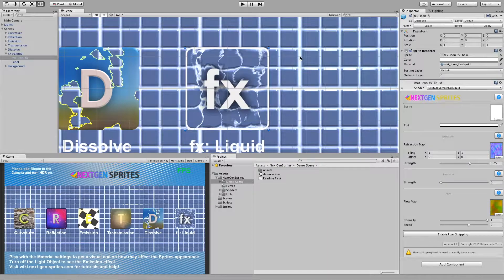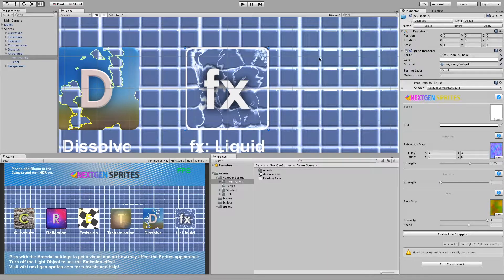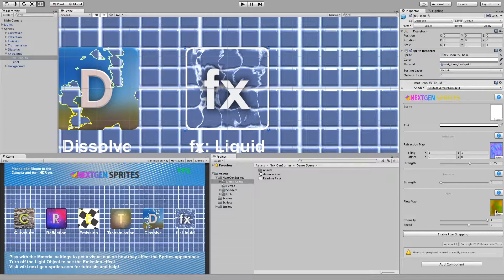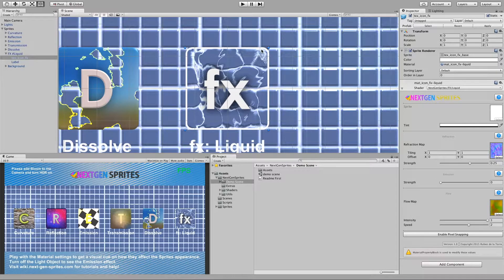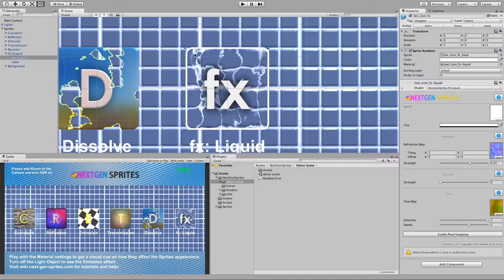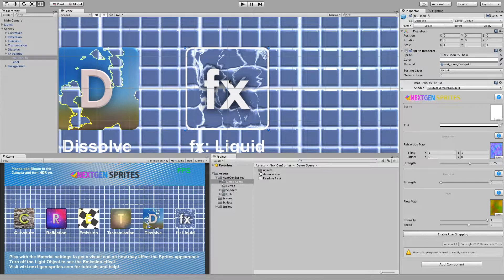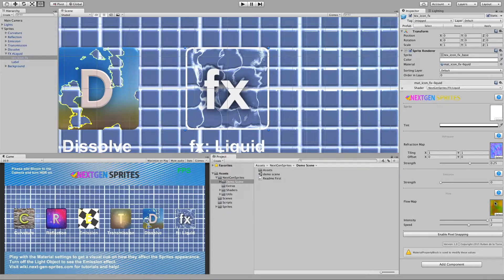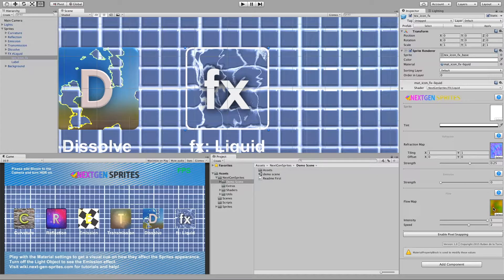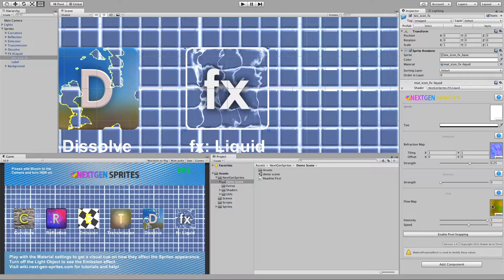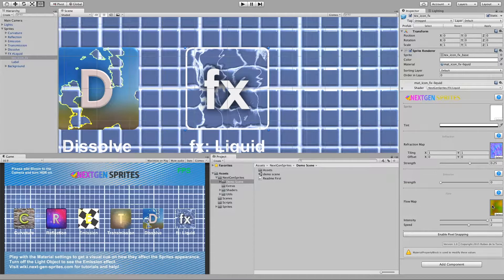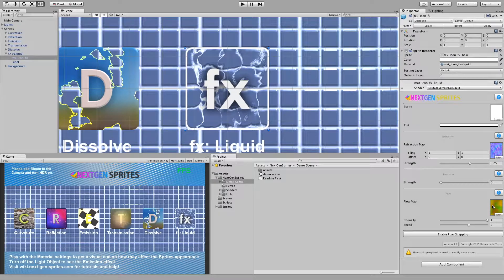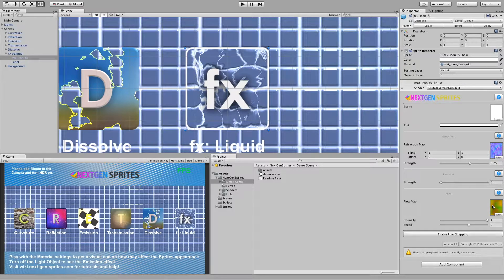So what is the idea behind the flow map? With the flow map you can basically move the UVs of the texture and this way we can make interesting liquid effects. The flow map is basically just a red and green texture and the red and green values control the strength and the direction of the flow by time.